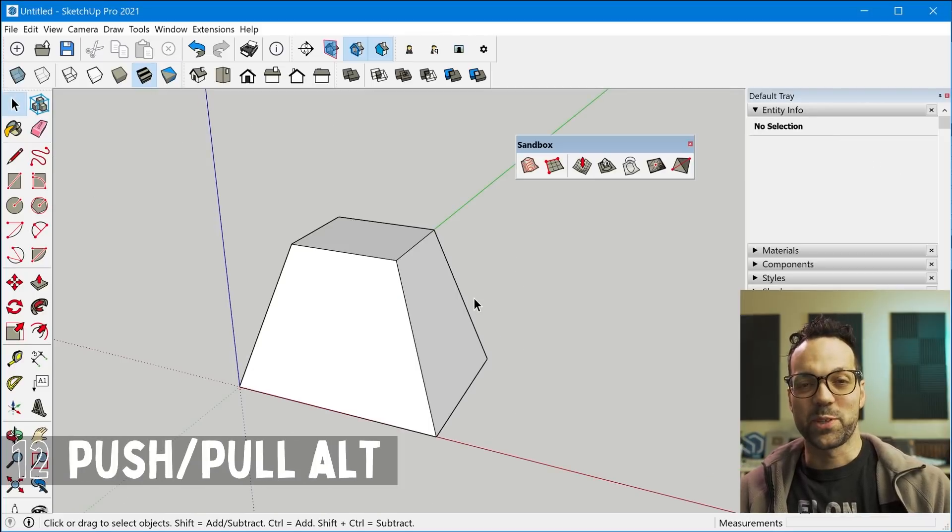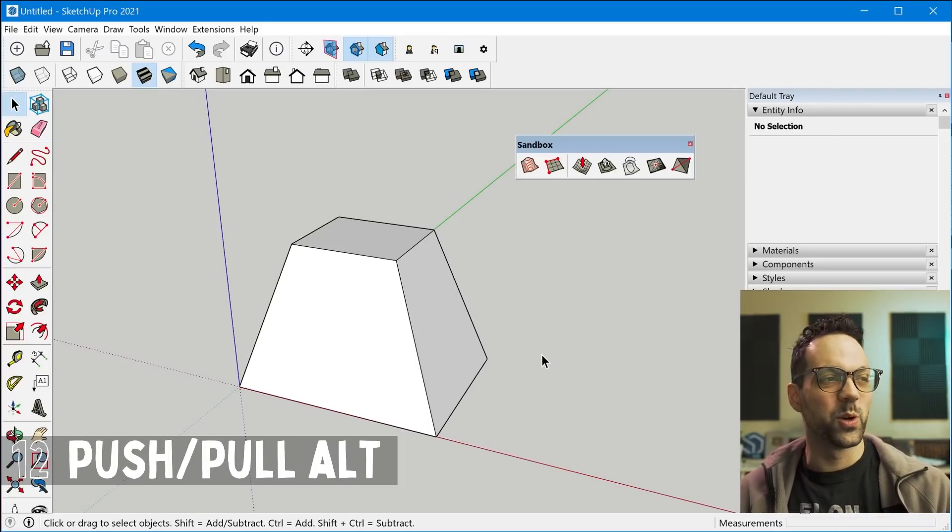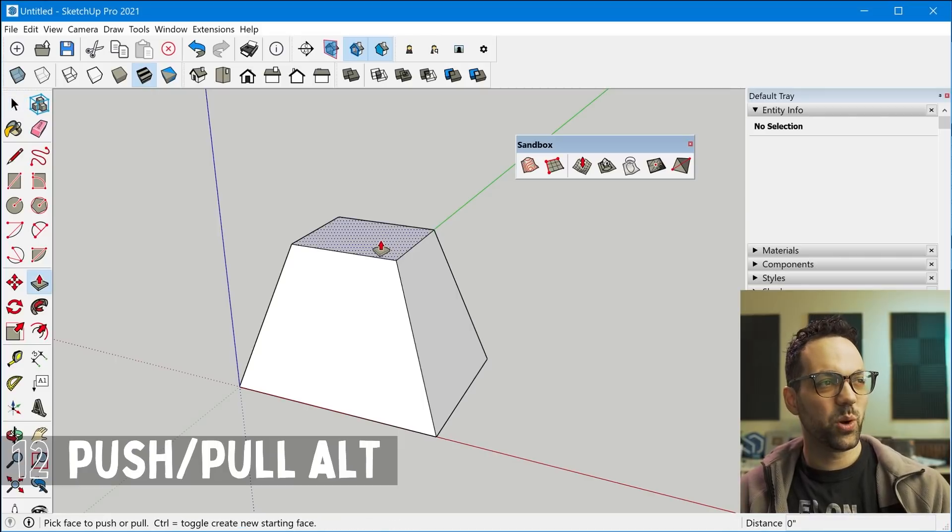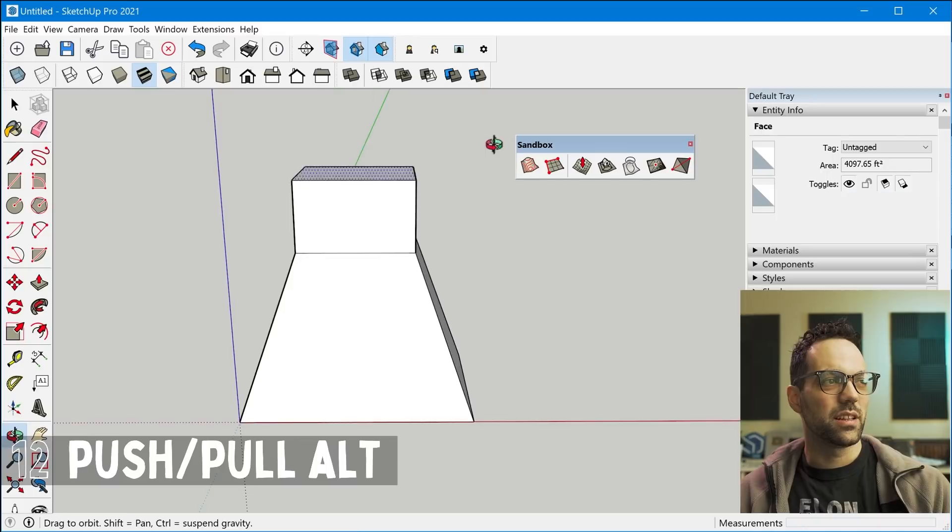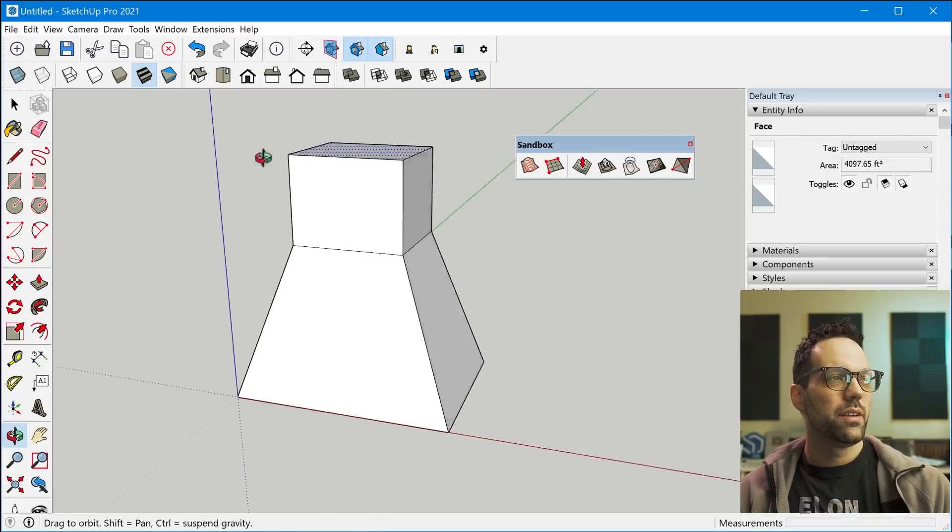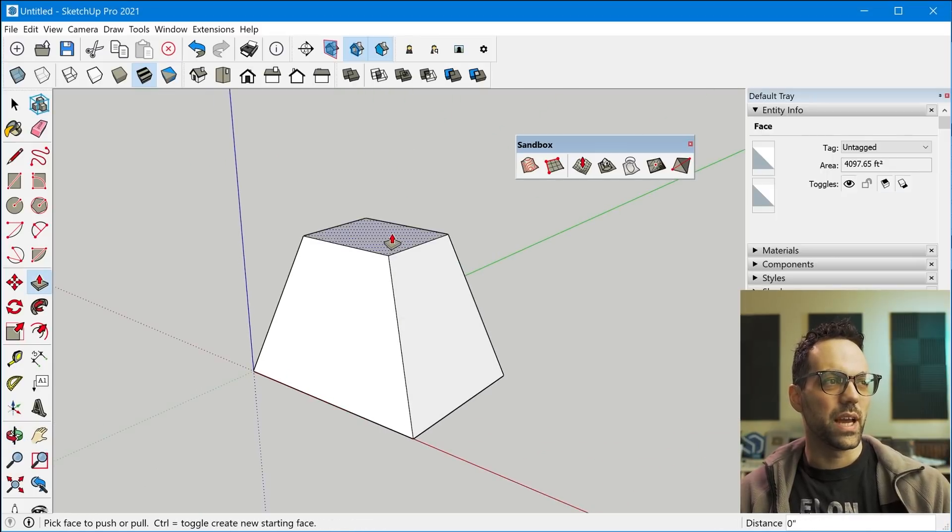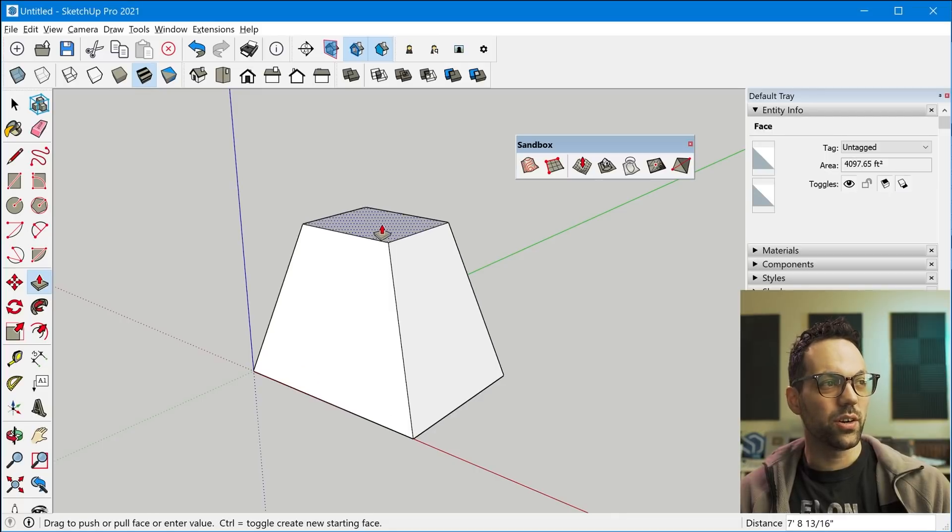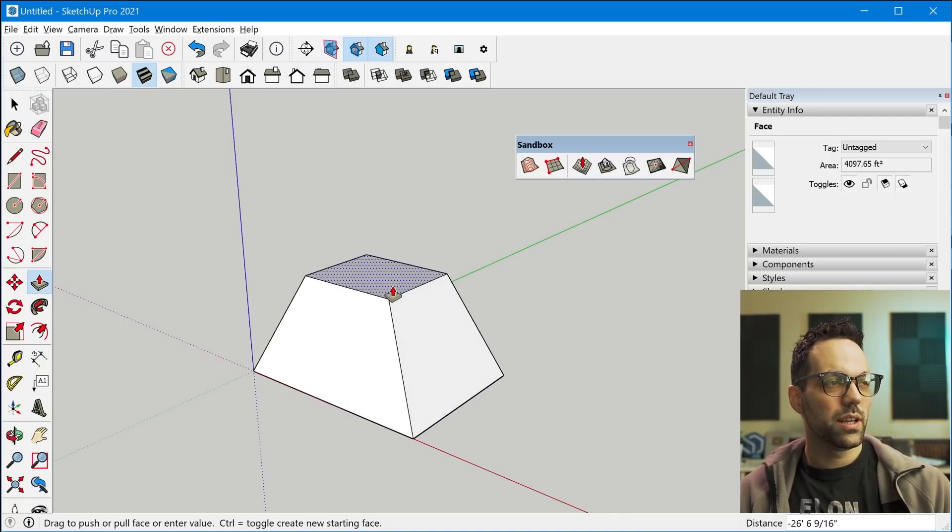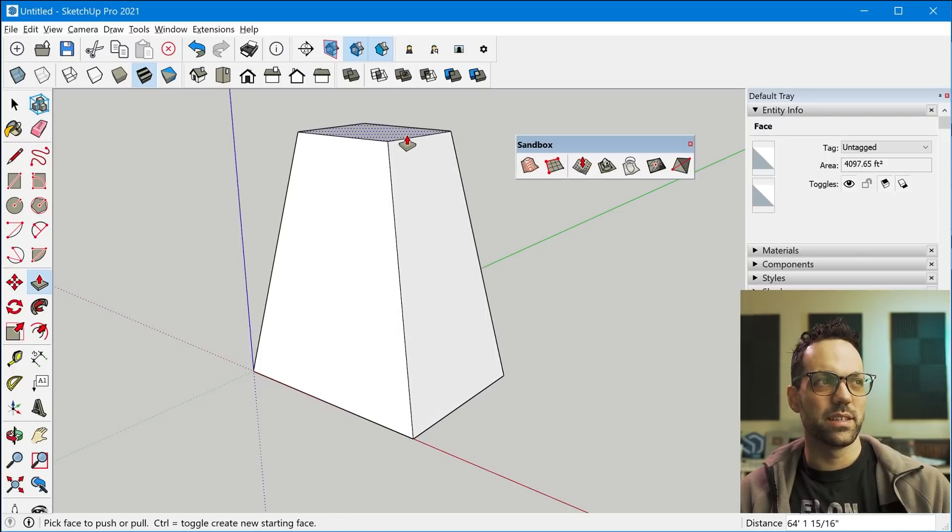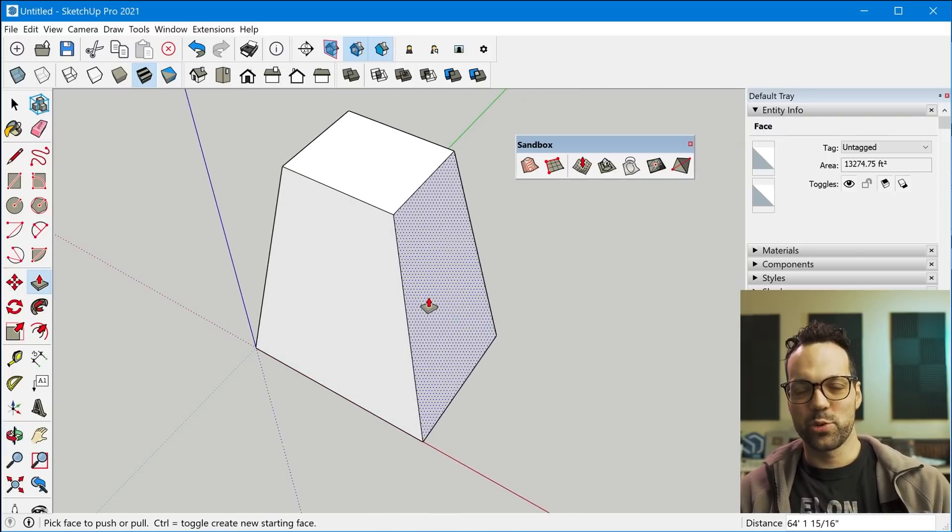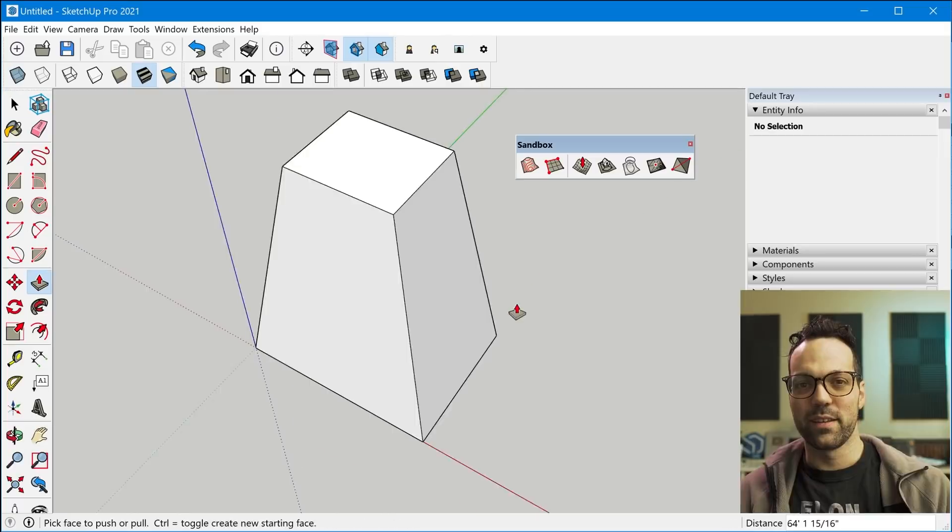Tip number 12 is a modifier key for the push pull tool. So if you have the push pull tool on a shape like this, it's gonna basically extrude a new face vertically from that top face. But if you hold down the alt key, it will essentially keep all the entities connected to it instead of extruding a new face up from it.